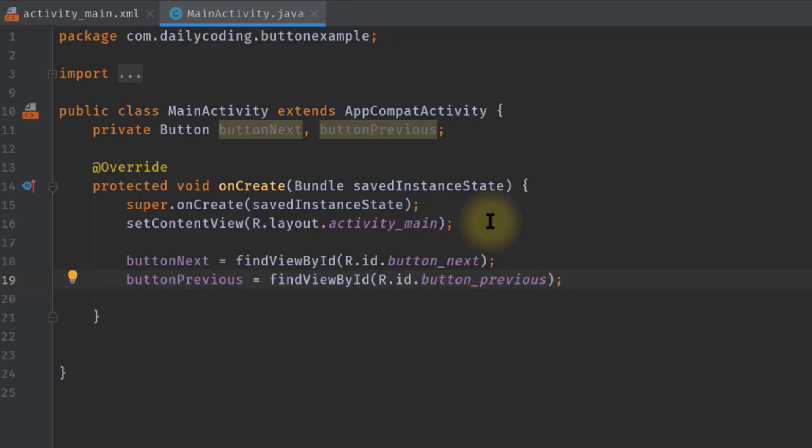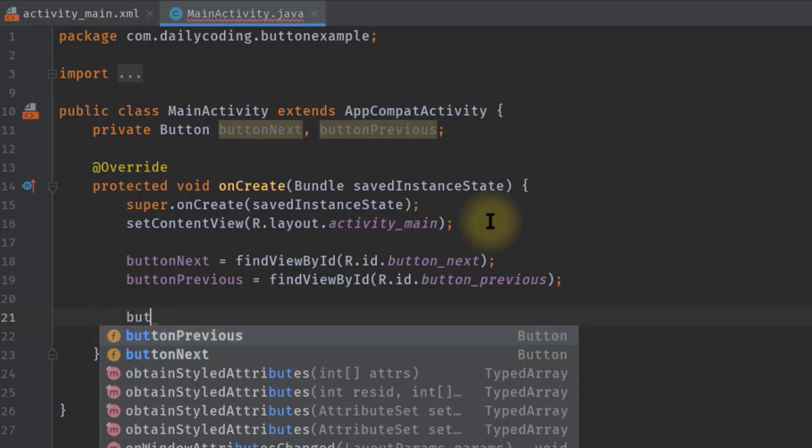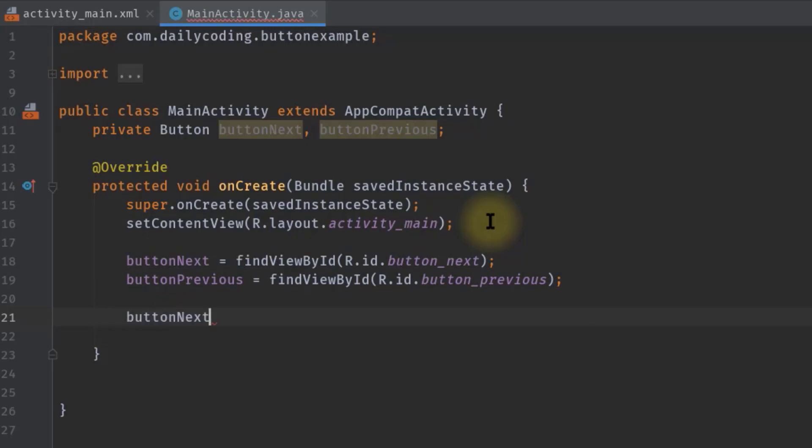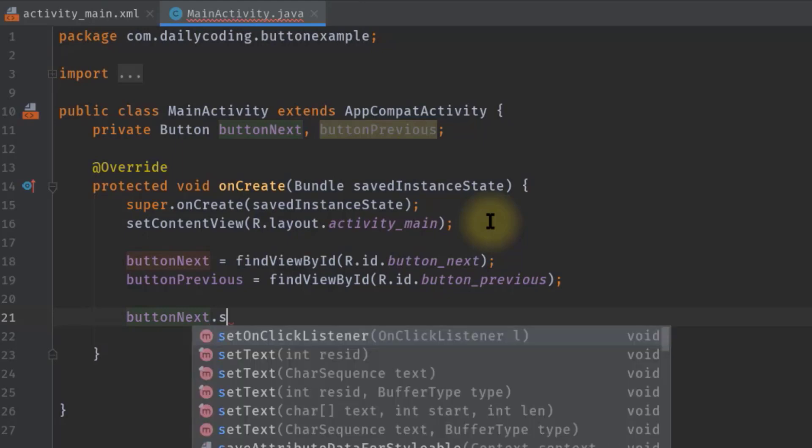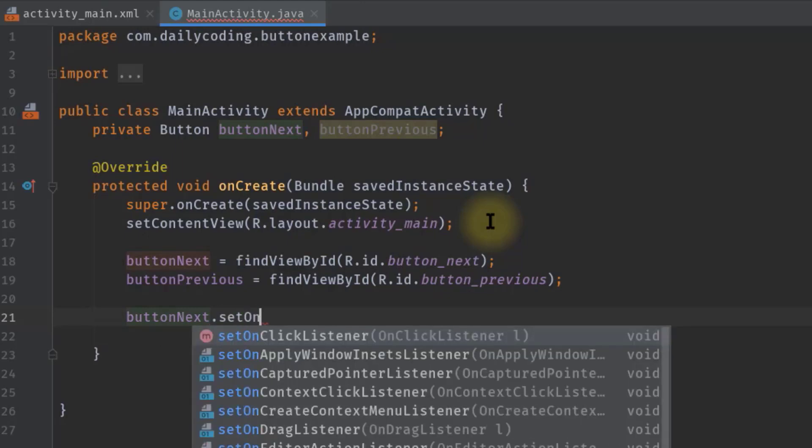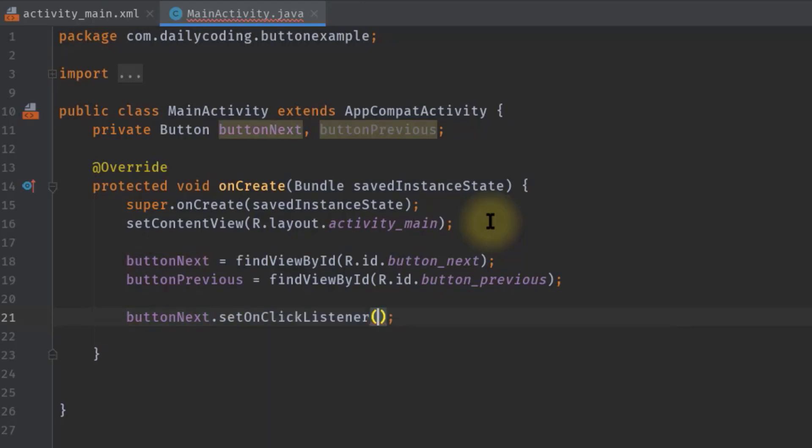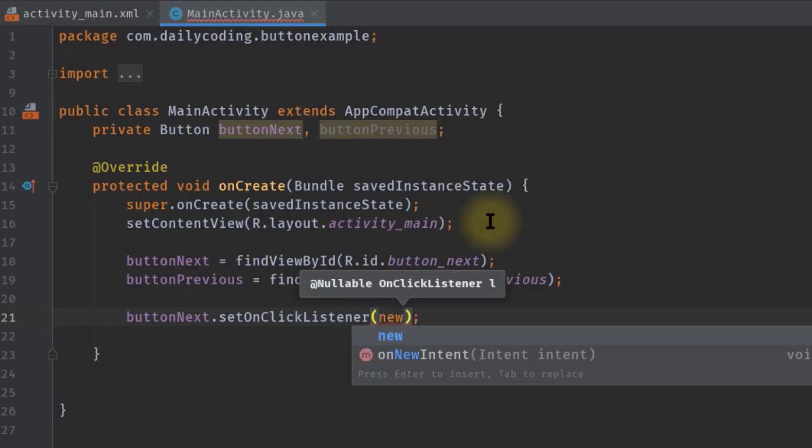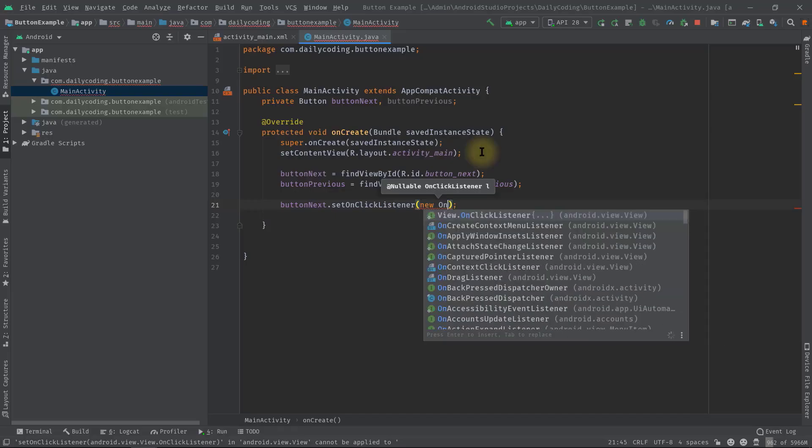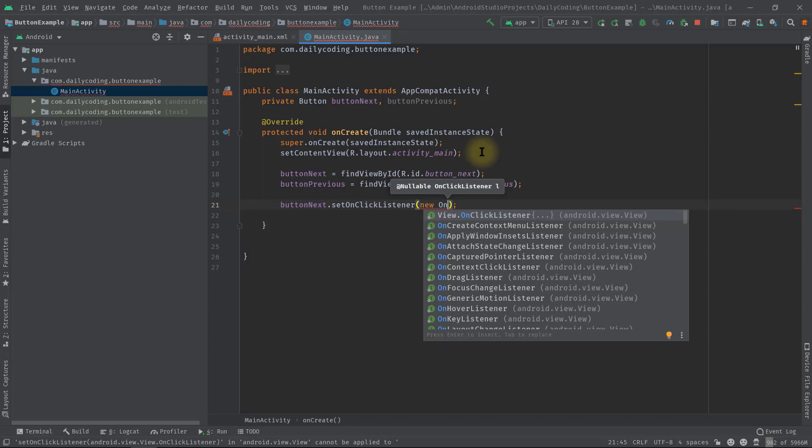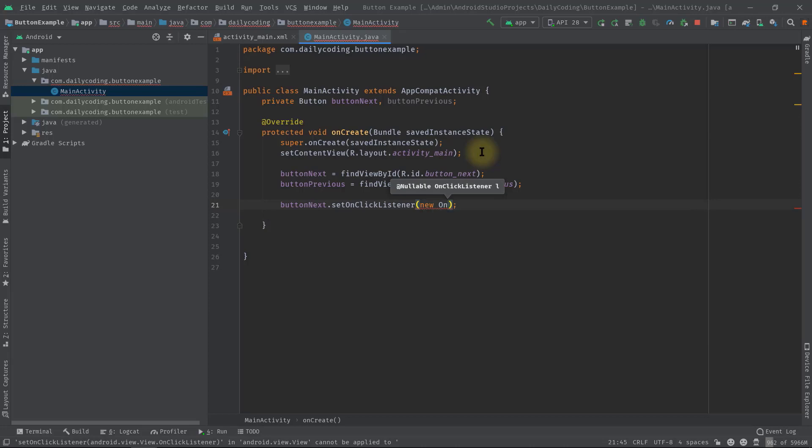Now we will set the click listener. So buttonNext.setOnClickListener, and here we have to pass a new OnClickListener. Type OnClickListener, hit tab, so Android Studio will generate all the required codes for us.